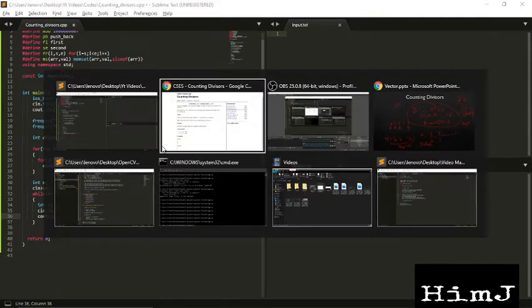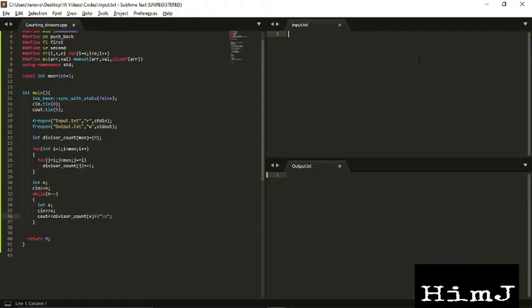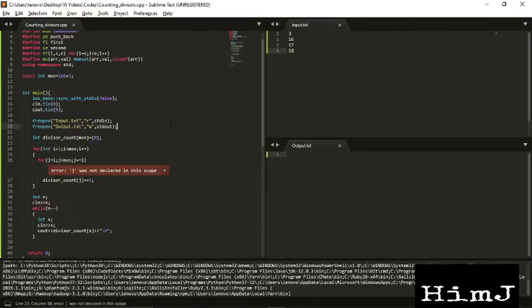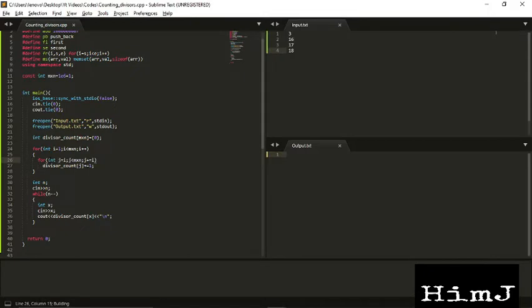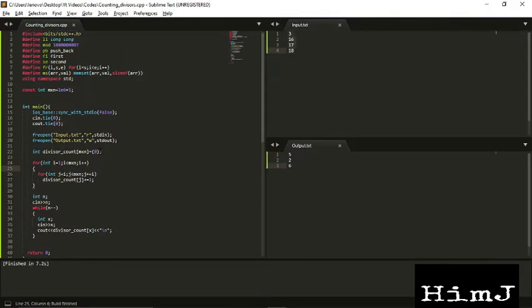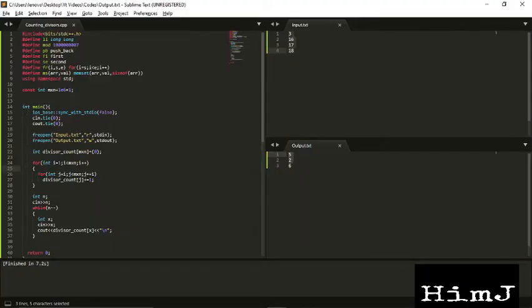So we can see we got the right answer. Yep, let us try to submit this.